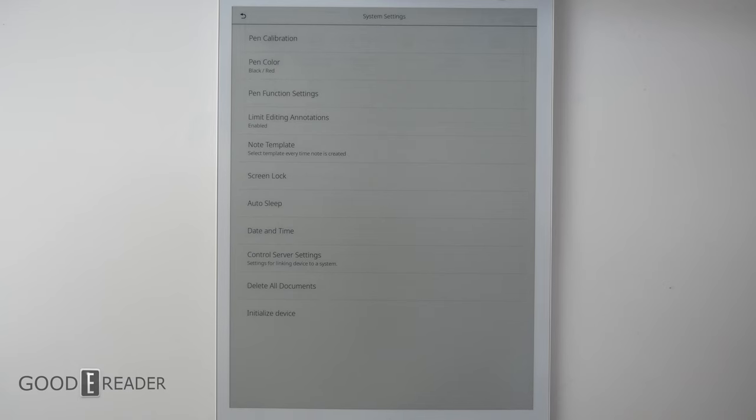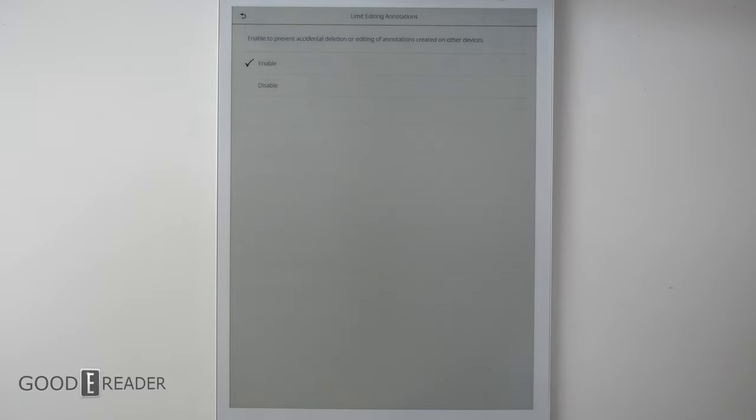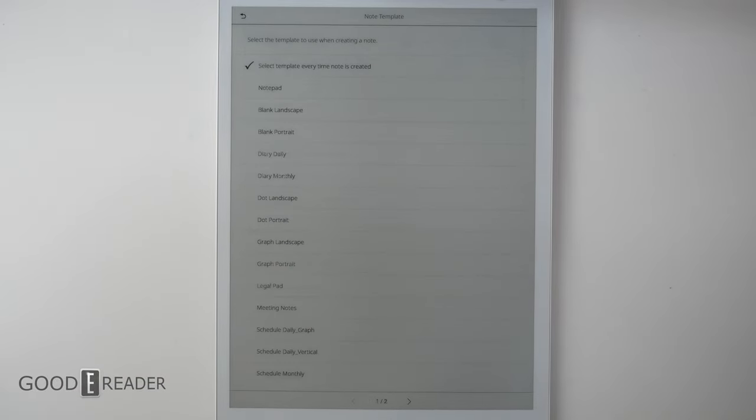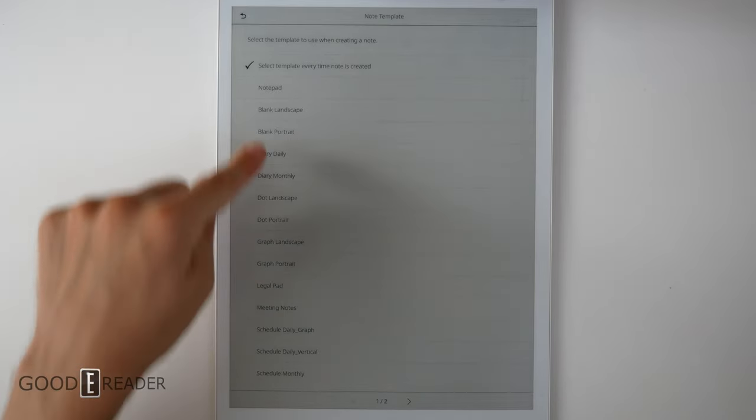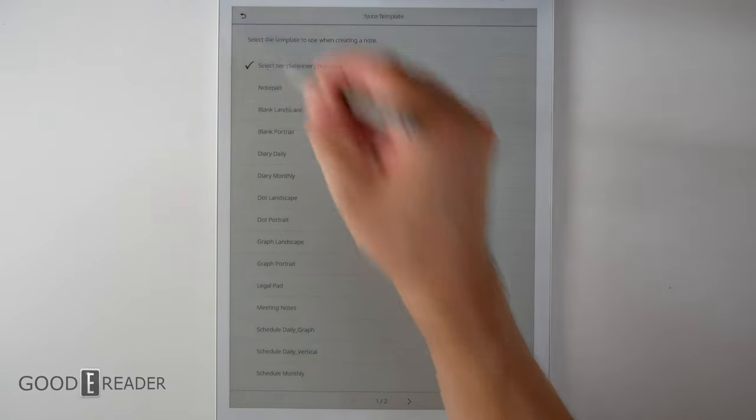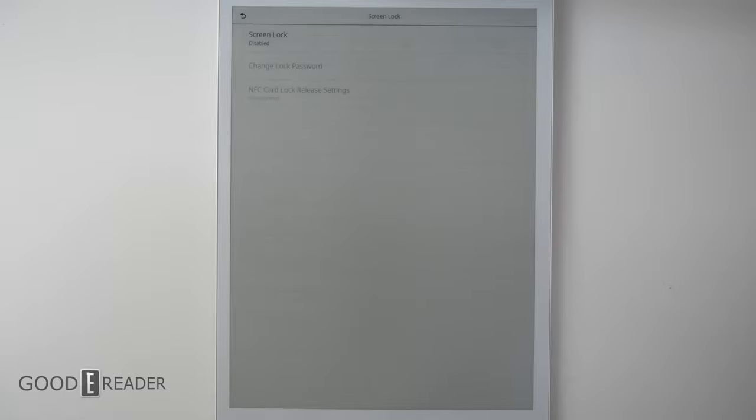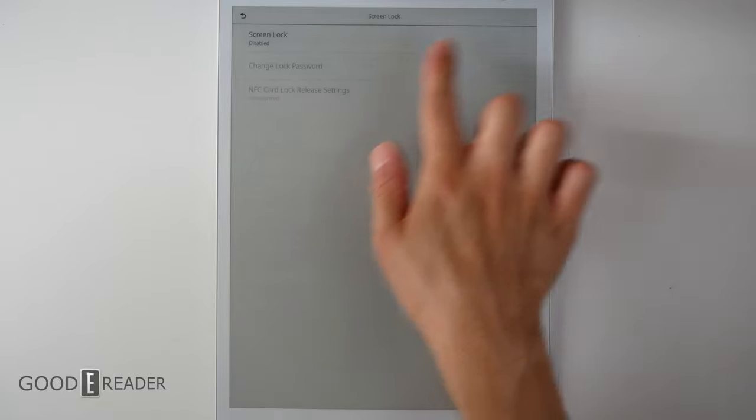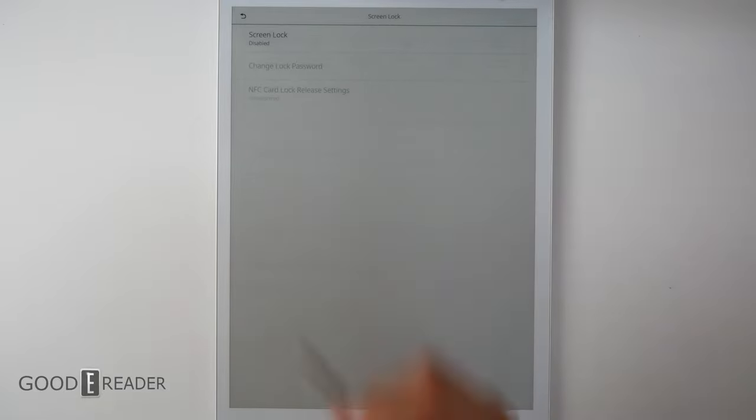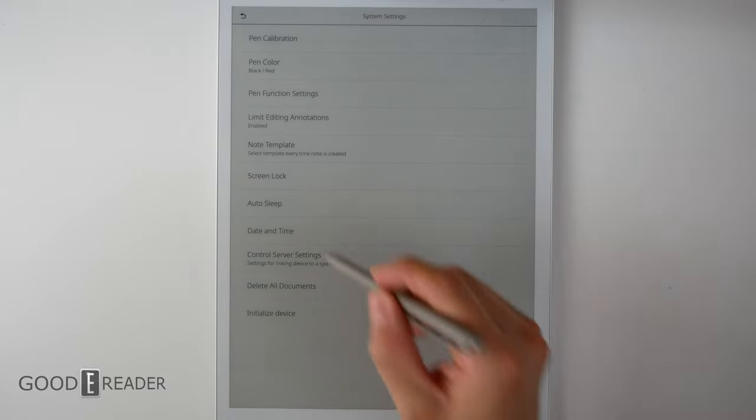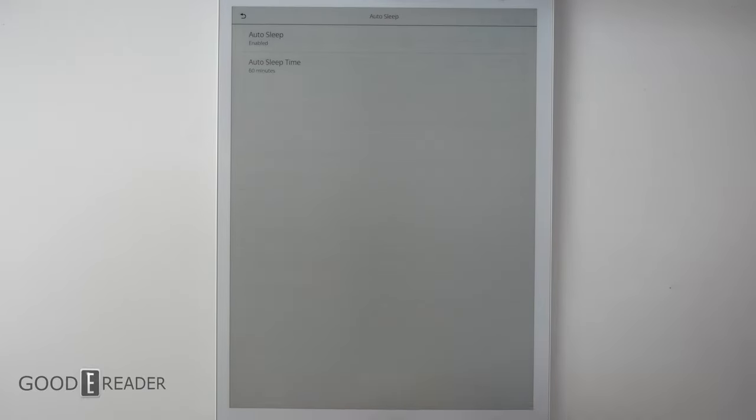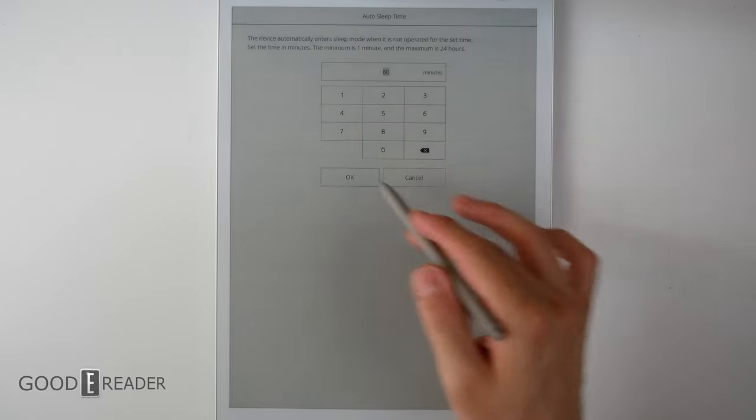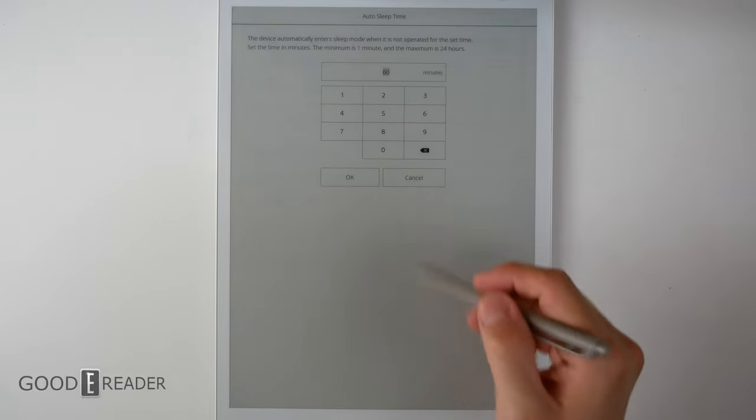You can pause the video at any point in time if you want to read what's on the screen, but you have Limit Editing Annotations. Note Template. You can select a template every time you create a note, or just you can select the template from the very beginning, and every page in that note will have the same one. Screen lock. You can use NFC card on the top right corner to unlock the device. Fujitsu has always been about device security. Auto sleep. 60 minutes, and basically anything in between. You can choose any interval as well.